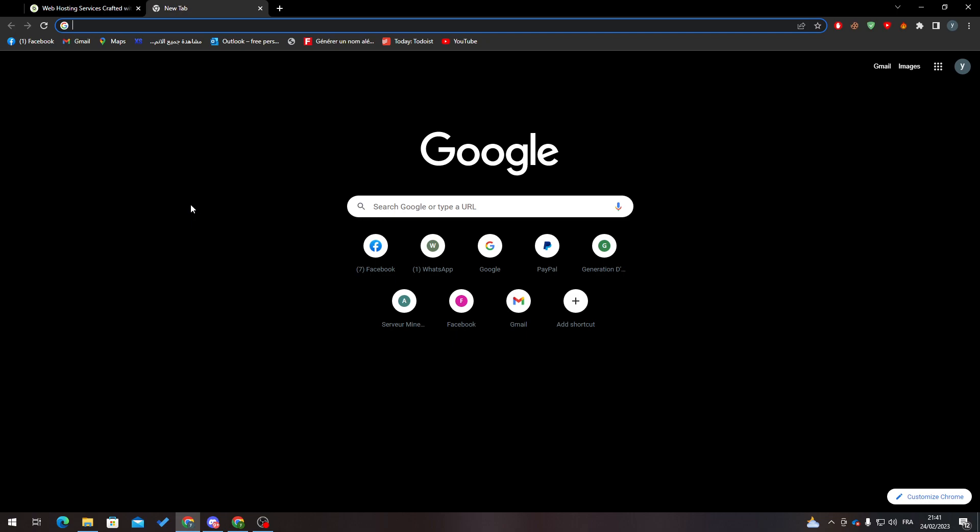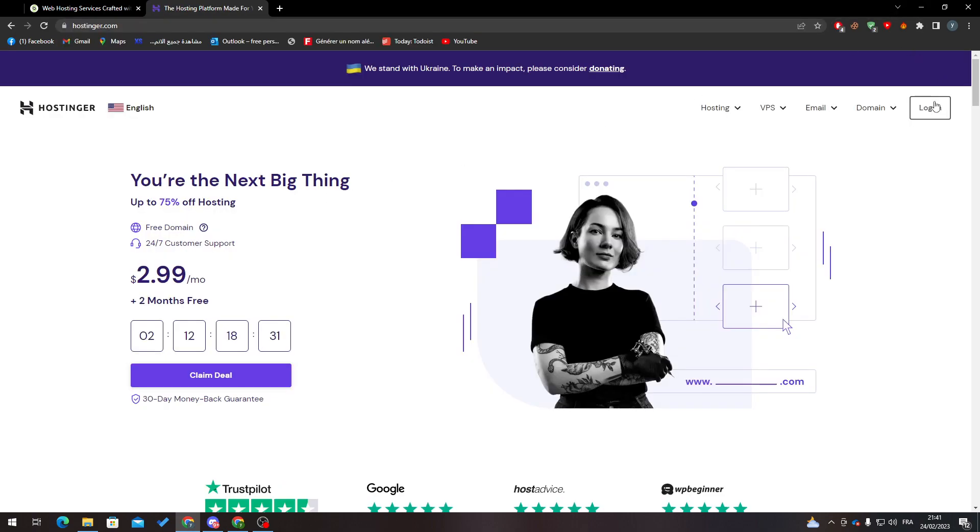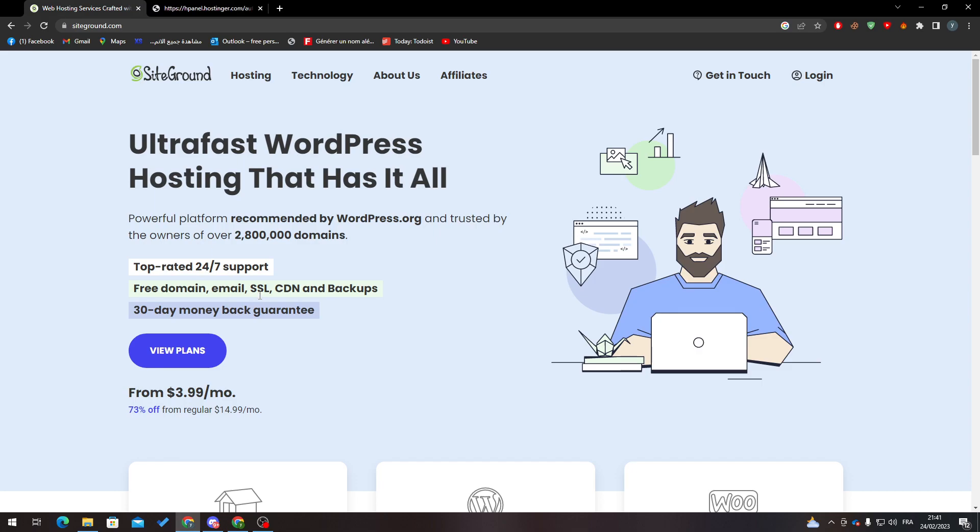Then go to your hosting or the platform where you bought your website or where you have your website's data. So here we go, I'm going to Hostinger and then I will log in to my account. Now to be able to transfer your website, first of all you need to buy a hosting.